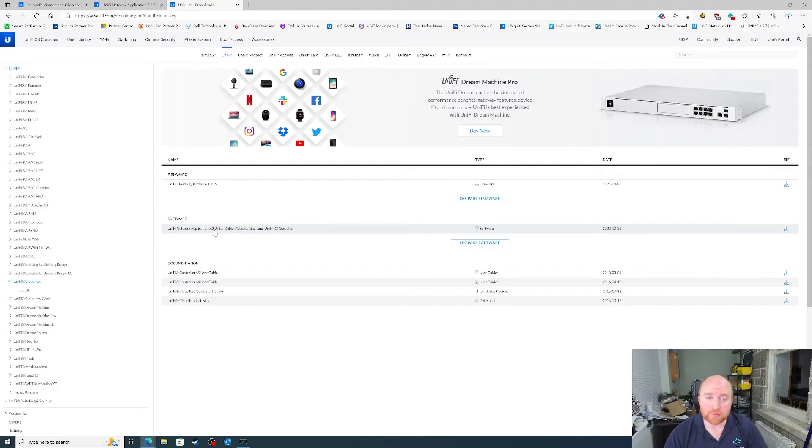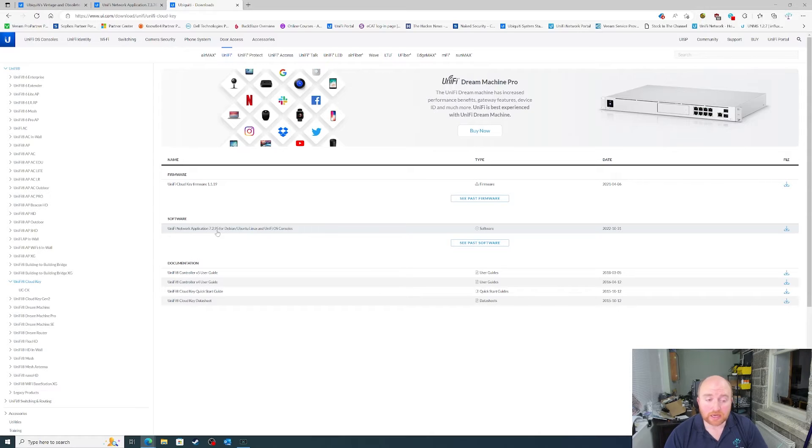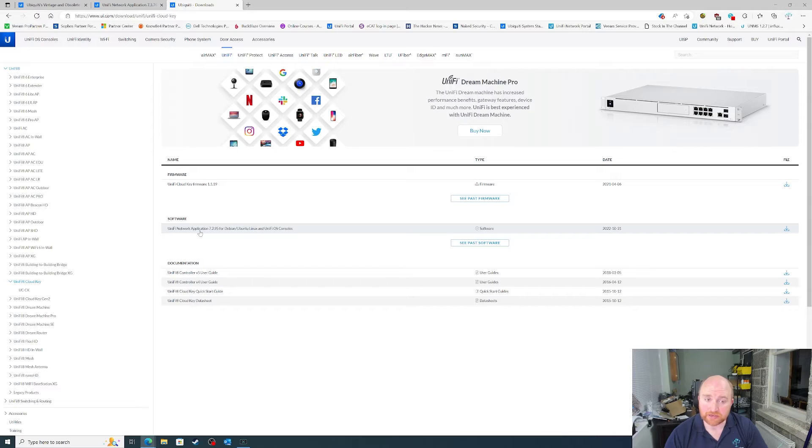And the current firmware level is 1.1.19 and the current network application is 7.2.95. So, unless there is a 7.2.96 or 9.7 release, this will probably be the last release of the network application for the Cloud Key Gen1.